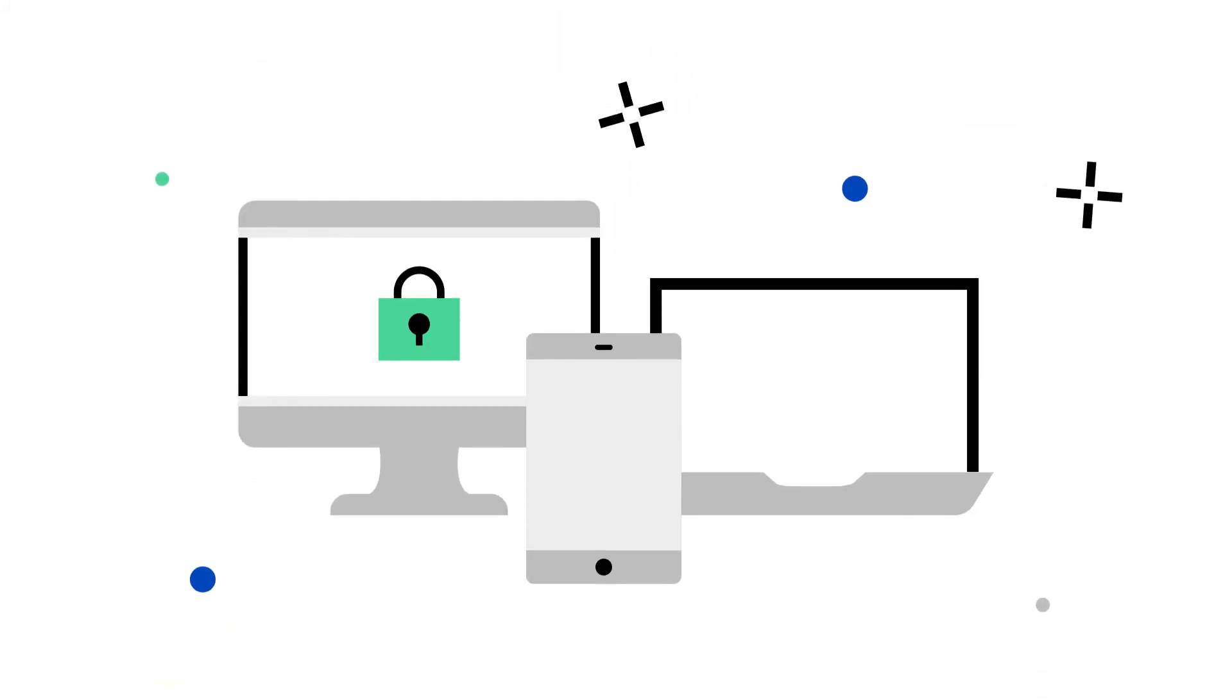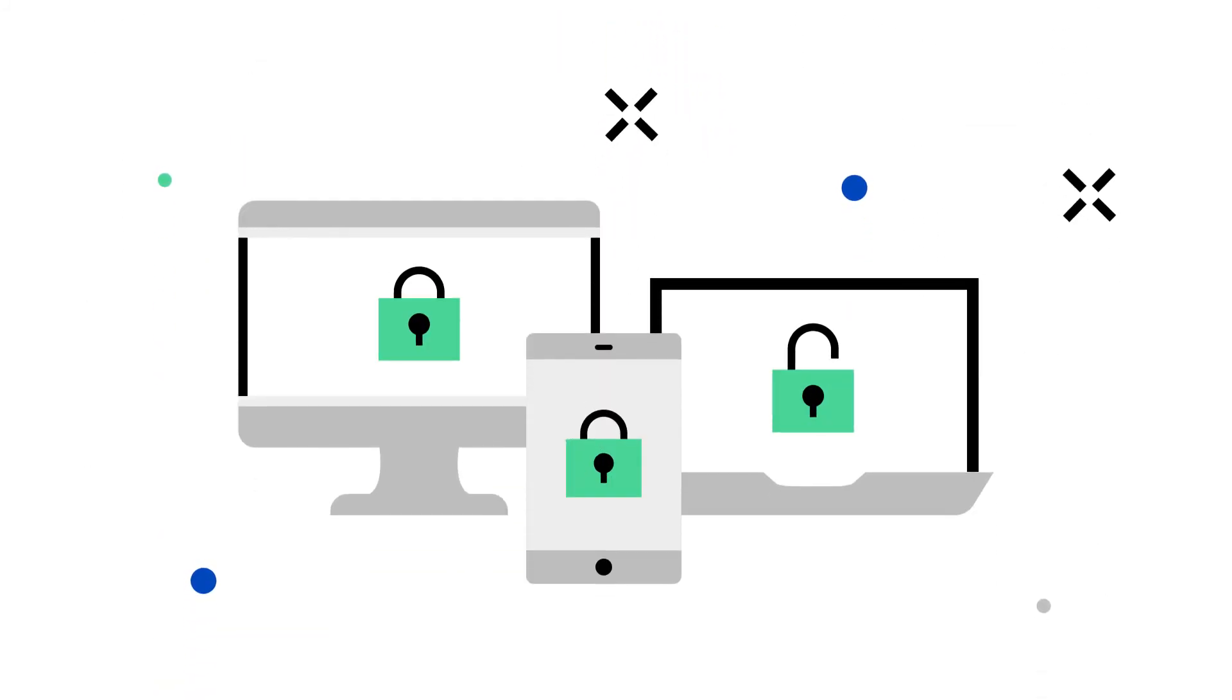By taking these simple measures, you can protect yourself from getting scammed and protect your personal information.